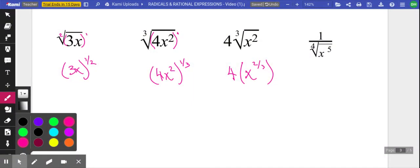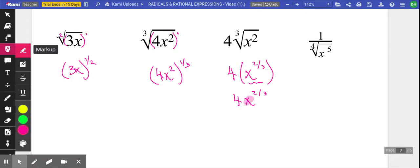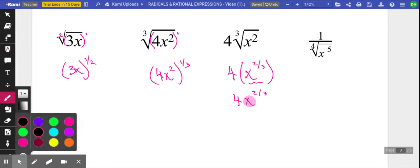Because it's just a monomial, the emphasis is that only the x is being raised to the two thirds, not the four — the four is separate from that exponent. This next one, I'm going to break it into two steps. I'll rewrite it as one over x to the five fourths, and then we'll go x to the negative five fourths to pull it from the denominator to the numerator.